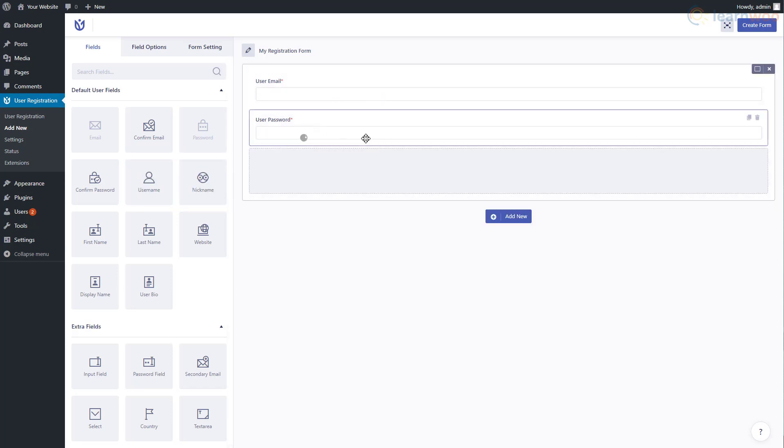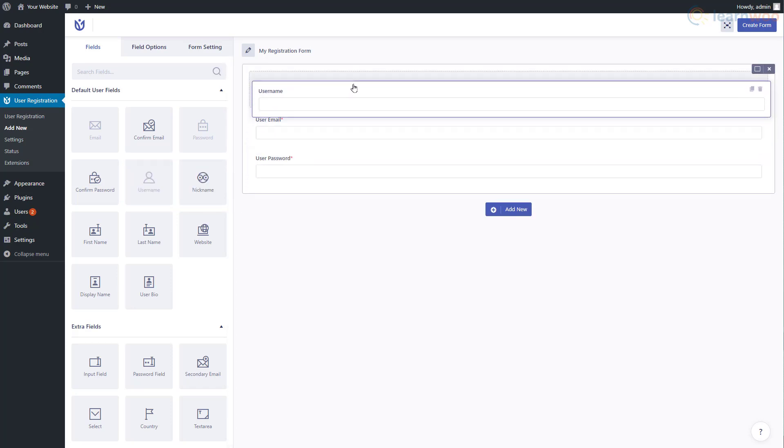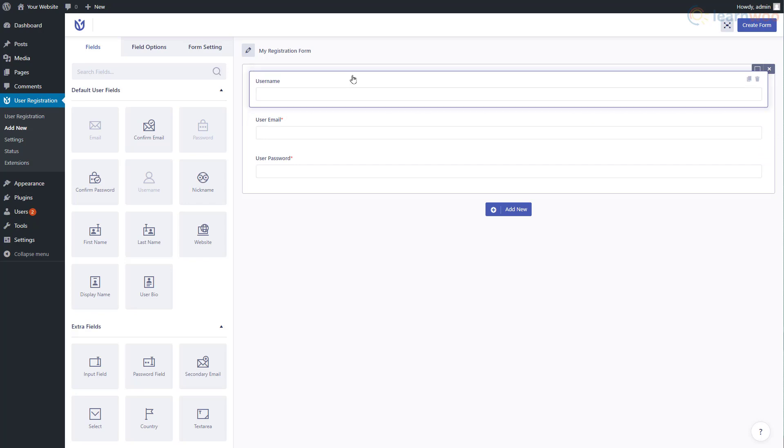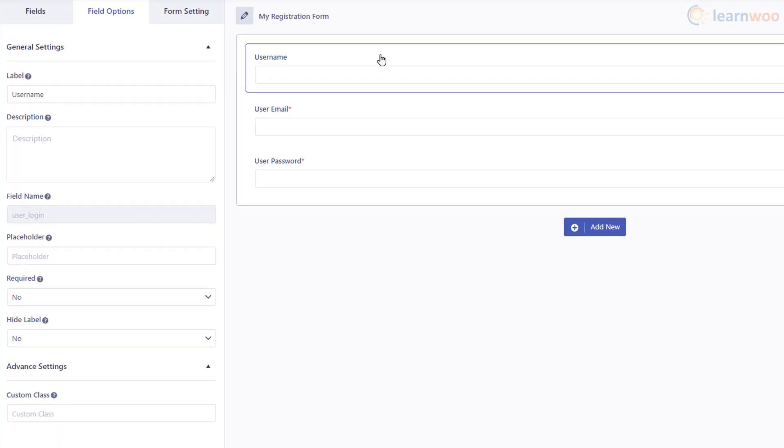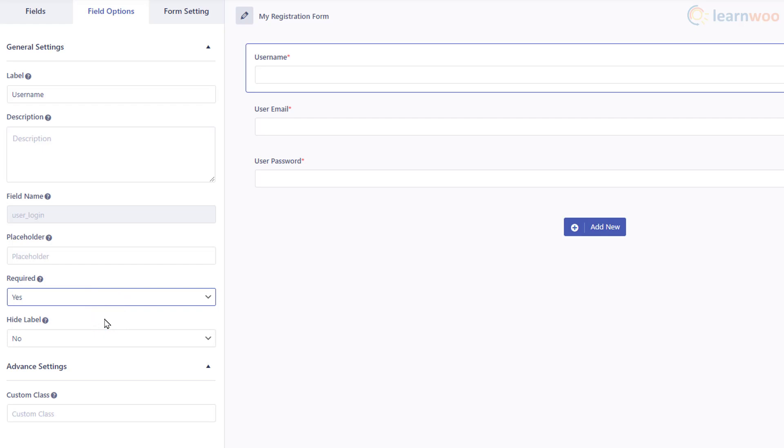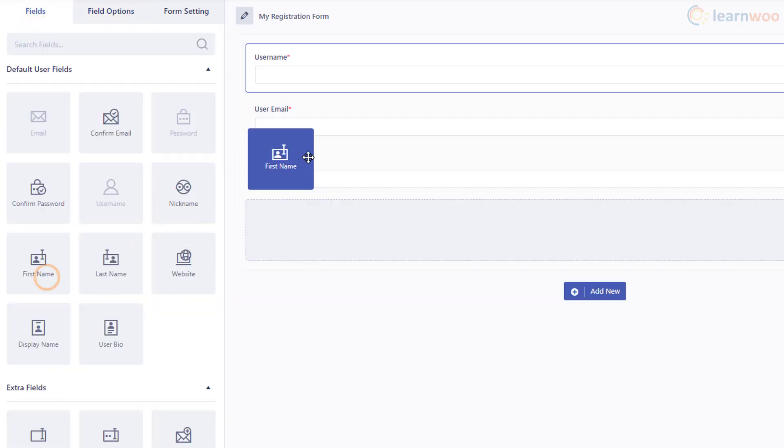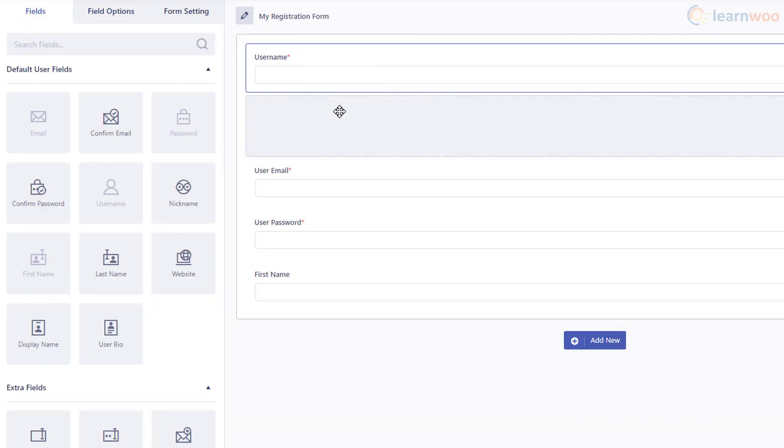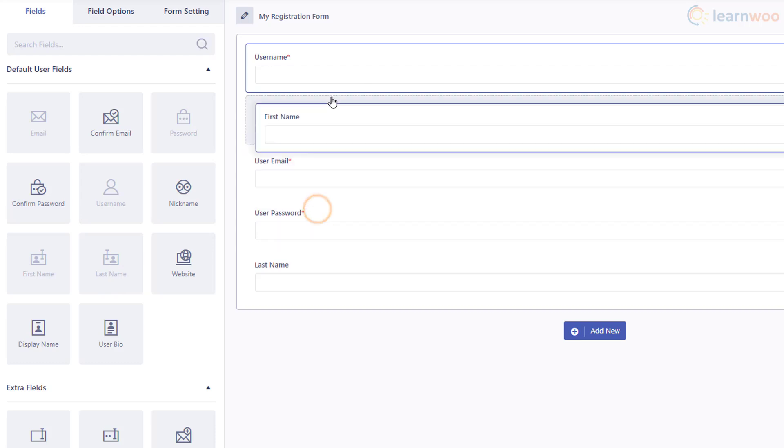Click on the field to edit its field options. We can add a label and description and set a placeholder as well. We can make the field mandatory by selecting Yes from this dropdown. We can also hide the label and add custom classes for further customization. Let's add the First Name and Last Name blocks to our form as well by following the same process.